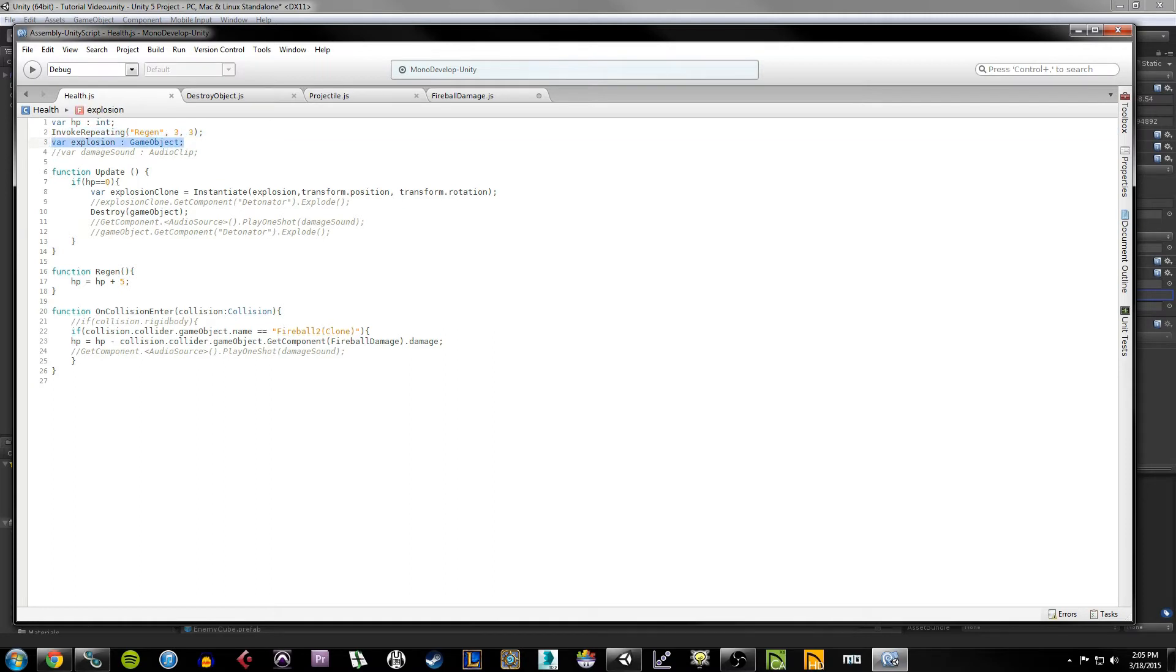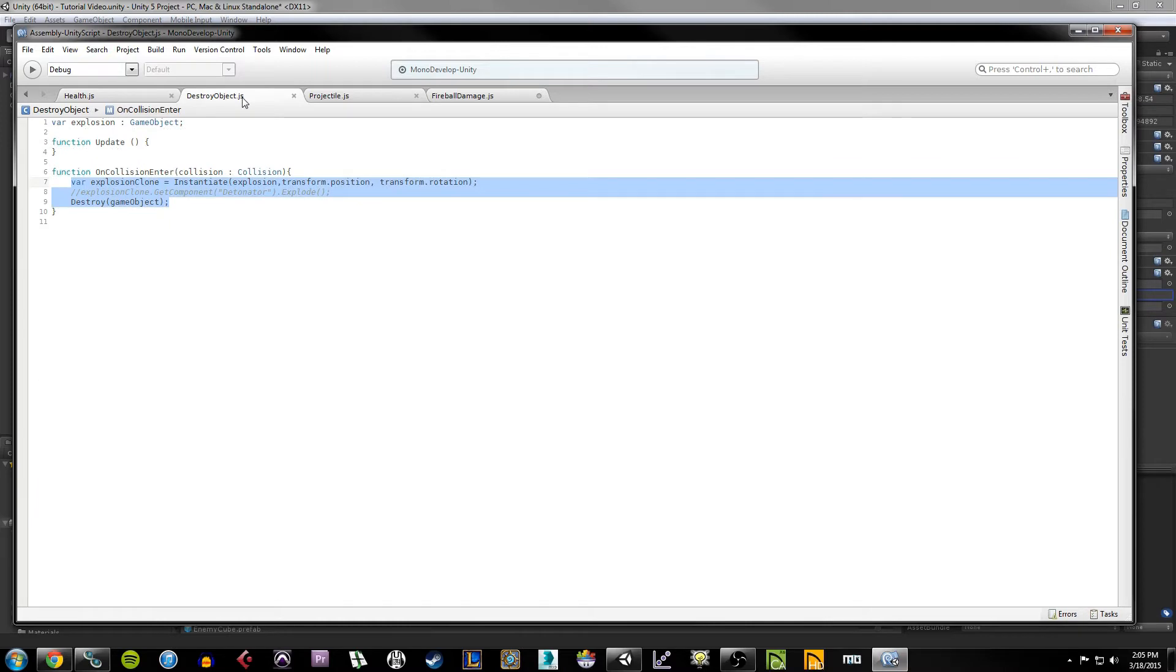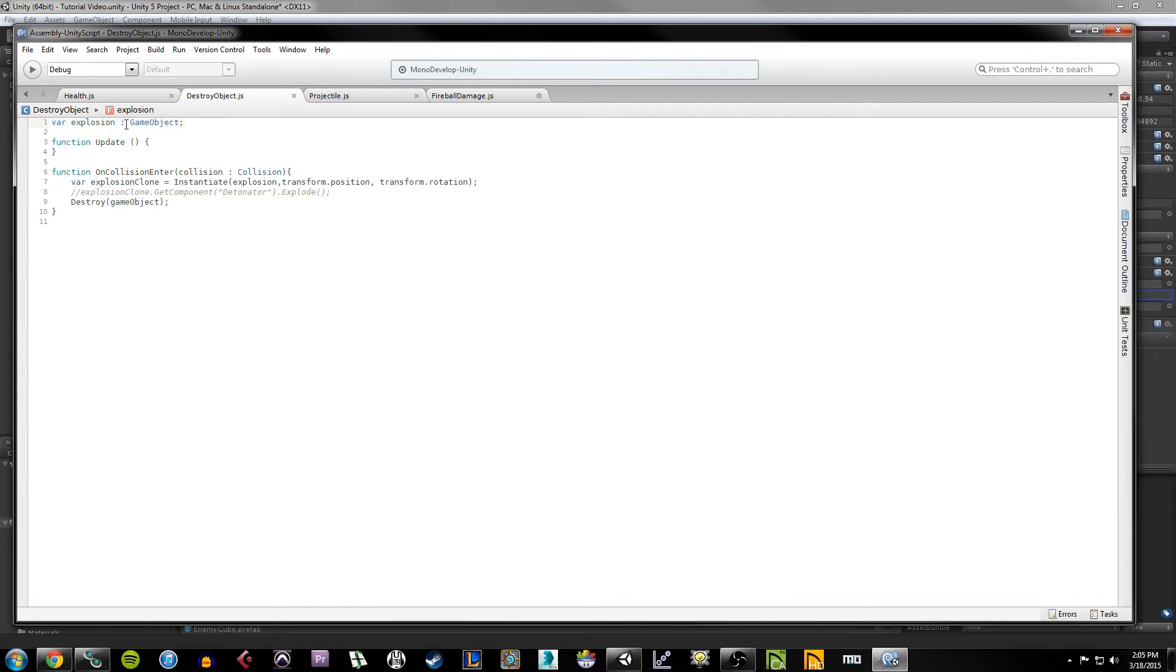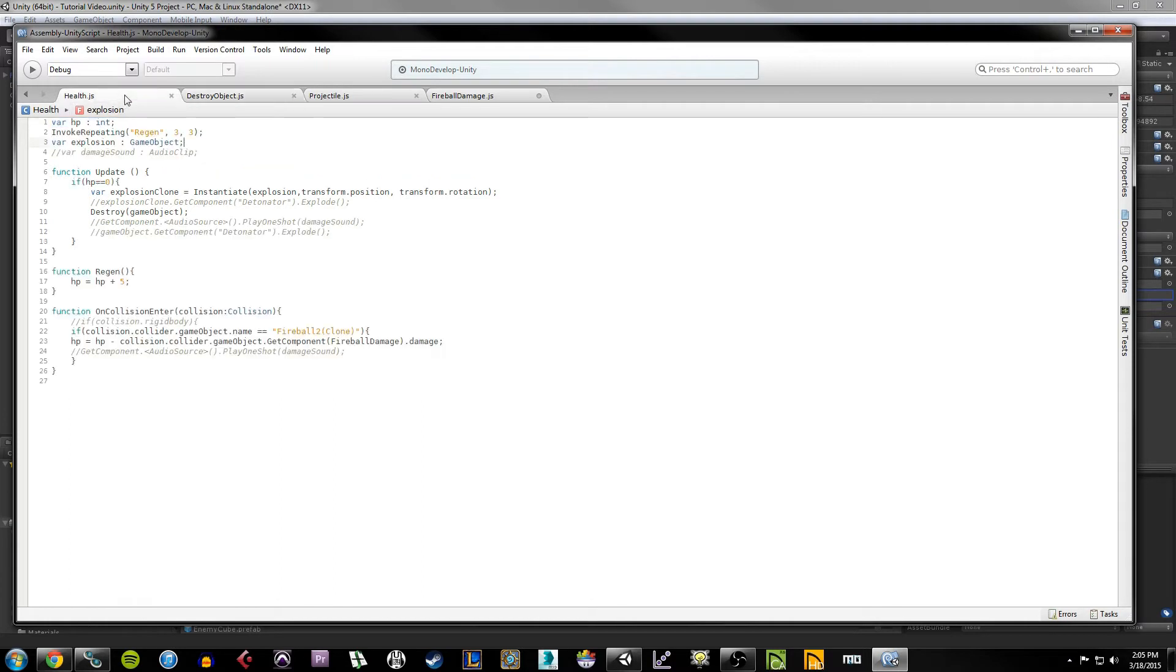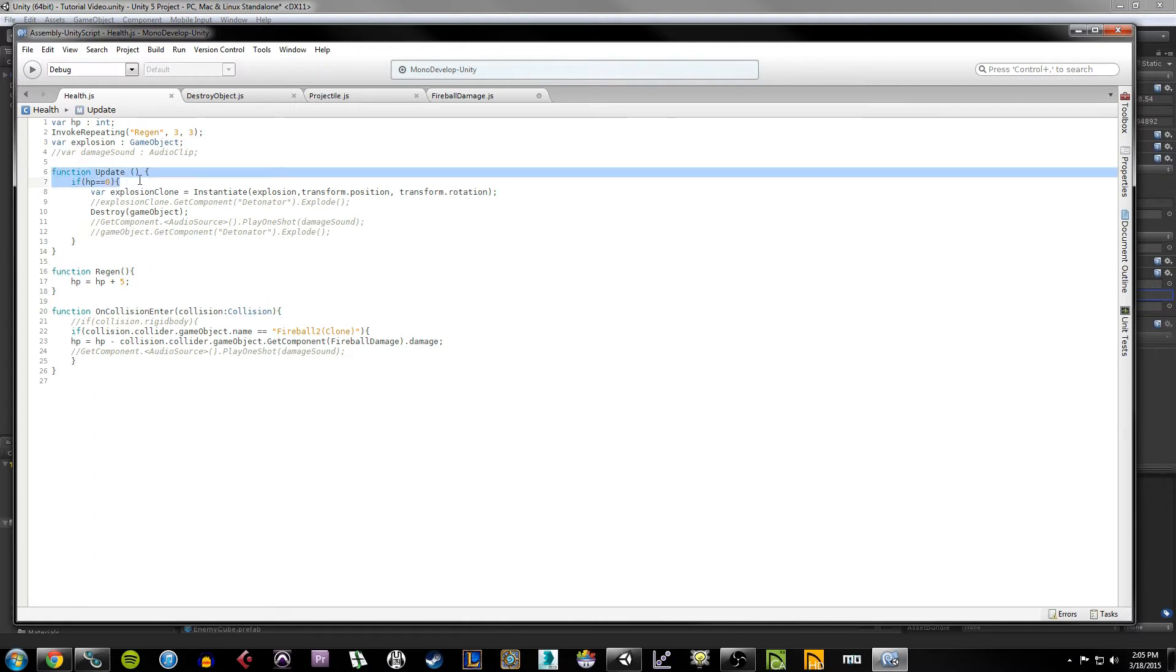After that, I have an explosion game object. And if you remember from our destroy object script, we did the same thing for our projectile. We called on an explosion object that we could specify, and then we basically instantiate that explosion when we want the object to destroy itself.